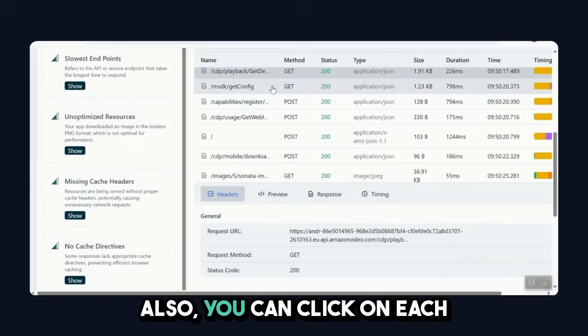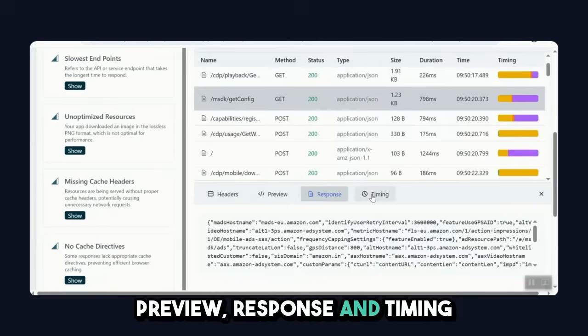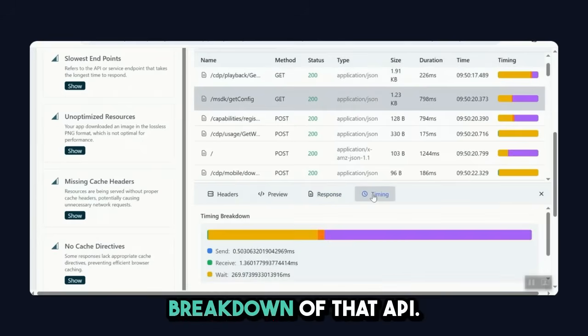Also, you can click on each individual API, see the header, preview, response, and timing breakdown of that API.